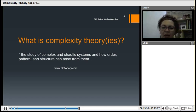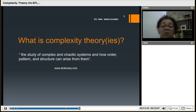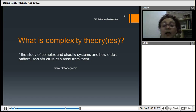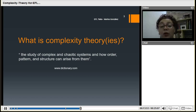I would like to show you a common definition of complexity theory by a common dictionary source: the study of complex and chaotic systems and how order, pattern, and structure can arise from them. The most important thing is that complexity allows us to bring order from what seems to be chaotic. When we read this definition, we can see the idea of pattern and structure — elements that are common for us. But when we talk about chaotic things, that is a little bit far.